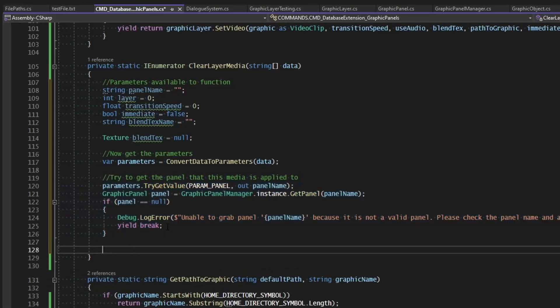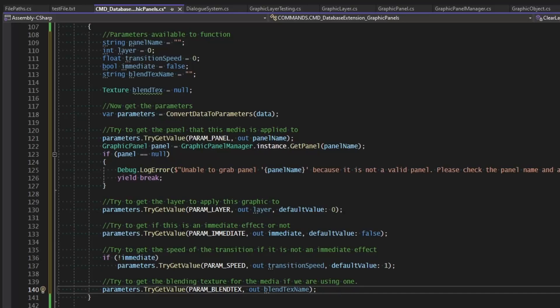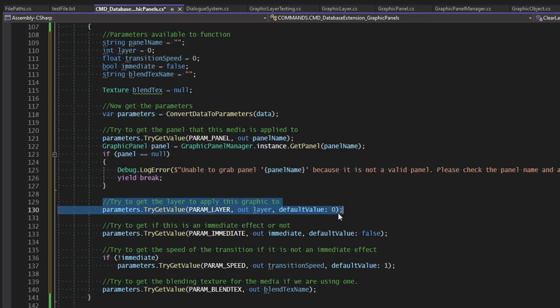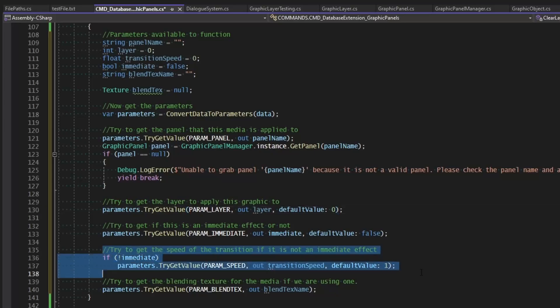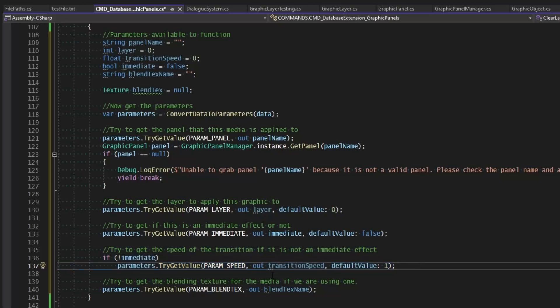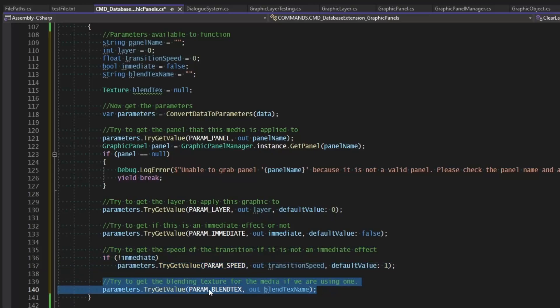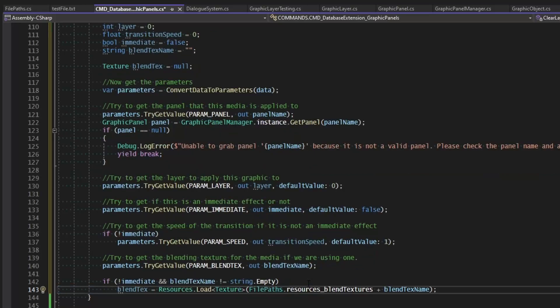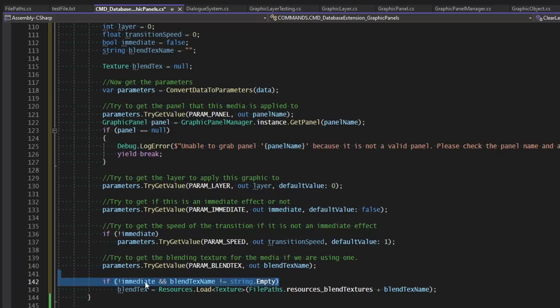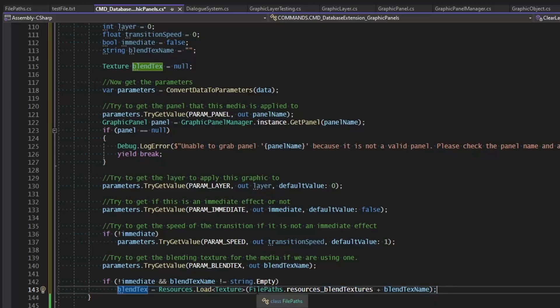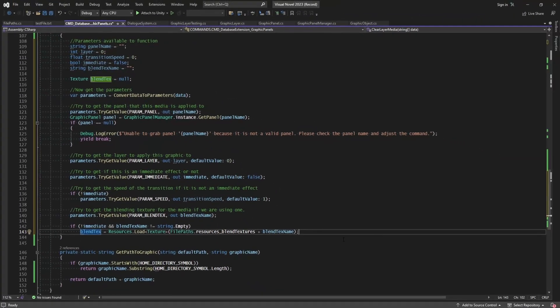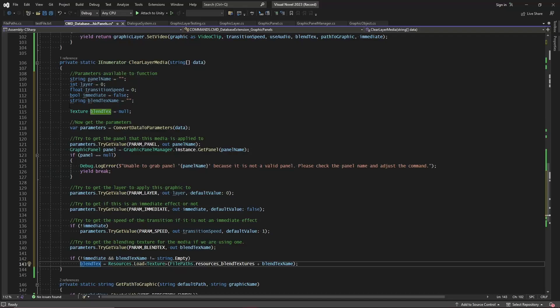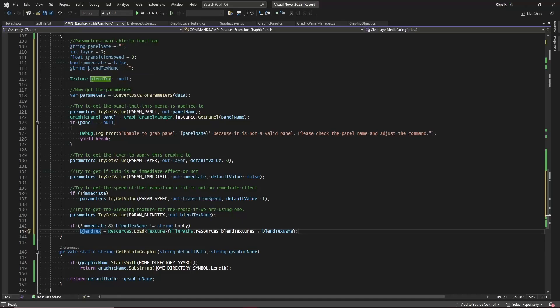And then let's go ahead and grab the rest of the parameters. The only other parameters we need to get is our layer, defaulting of course to zero. Then we need to try to get if it's immediate or not. By default, it will not be an immediate clear. And then if we're not immediate, we try to get the speed of the transition which will default to one or the normal speed. And of course, if we're using a blend texture, we'll also try to get the blend texture from the parameters as well. Lastly, we want to get the blend texture. So if we're not immediate and we have a blend texture, let's go ahead and load it from the blend texture's default location. Now all of this is the same. All of this I've just copied and pasted in here, minus those little variables that we're not using, such as using audio or the graphic we want to display because they don't matter here. But all of this is just copied and pasted from the above function, so this is nothing new.